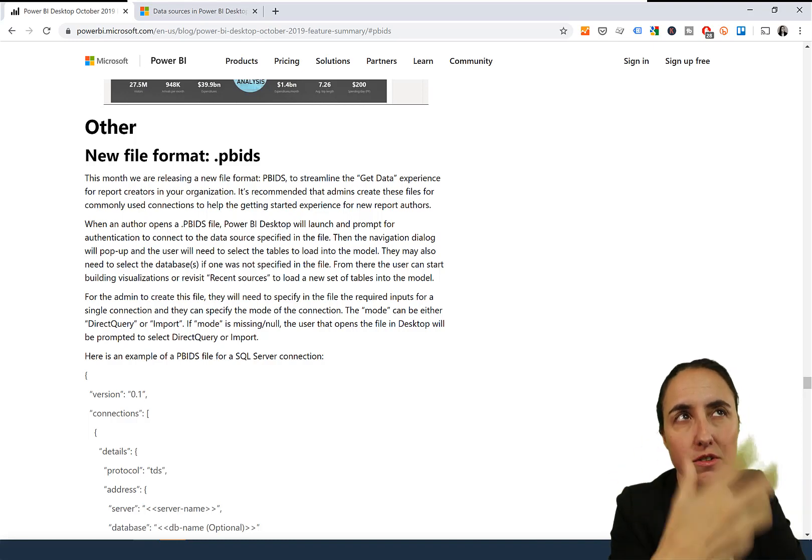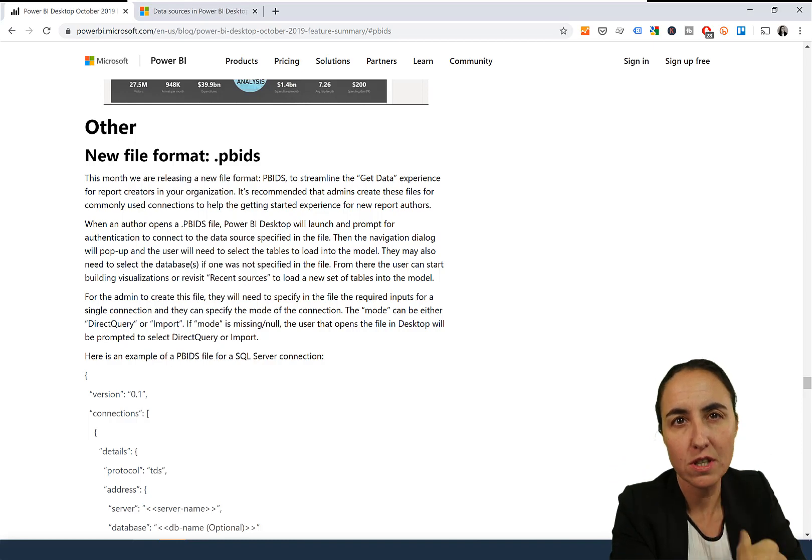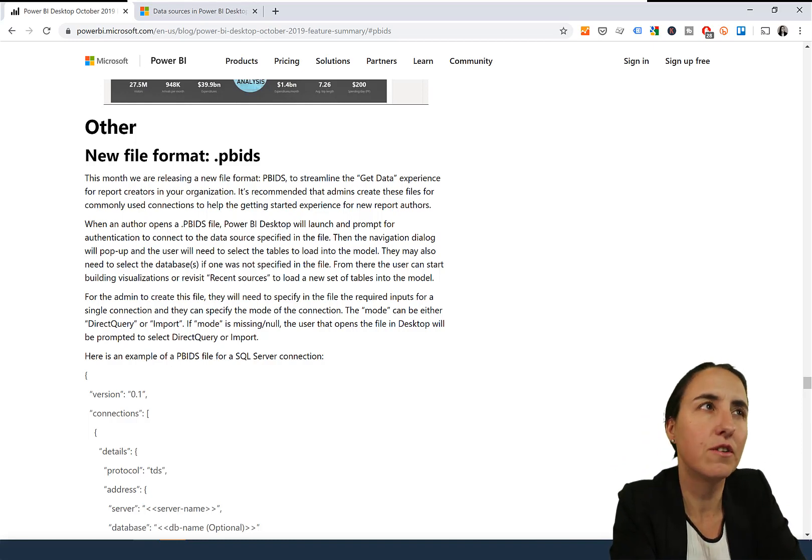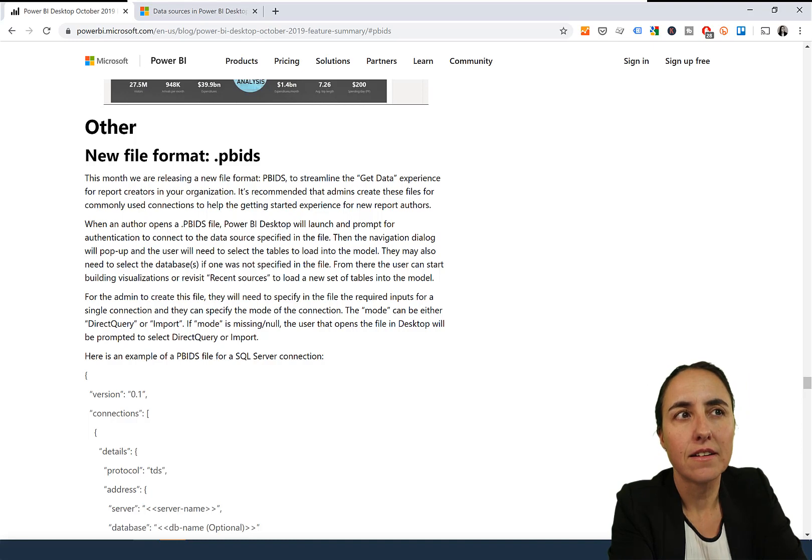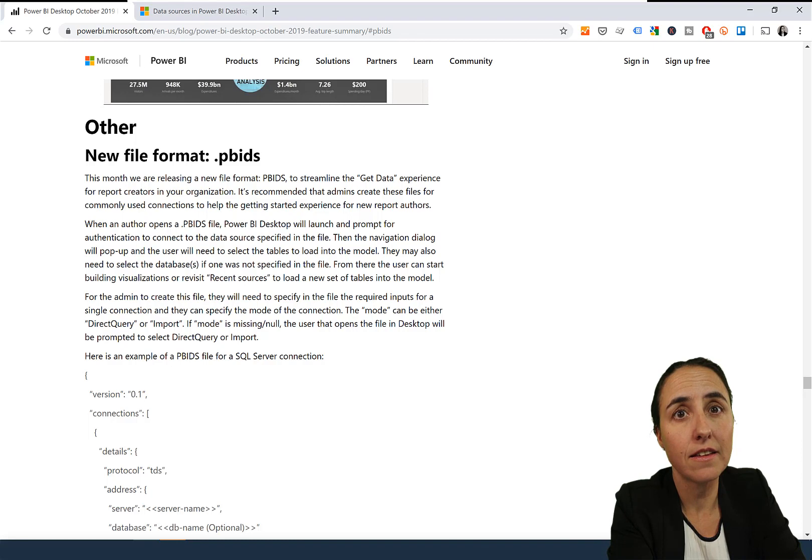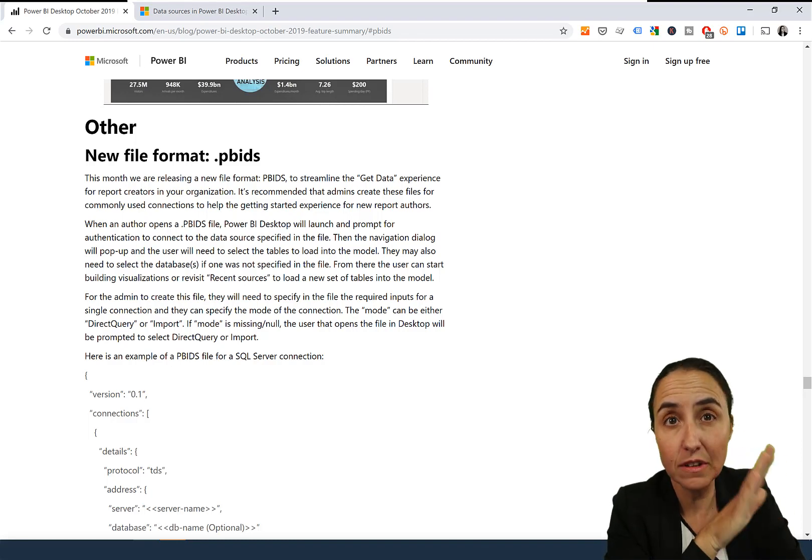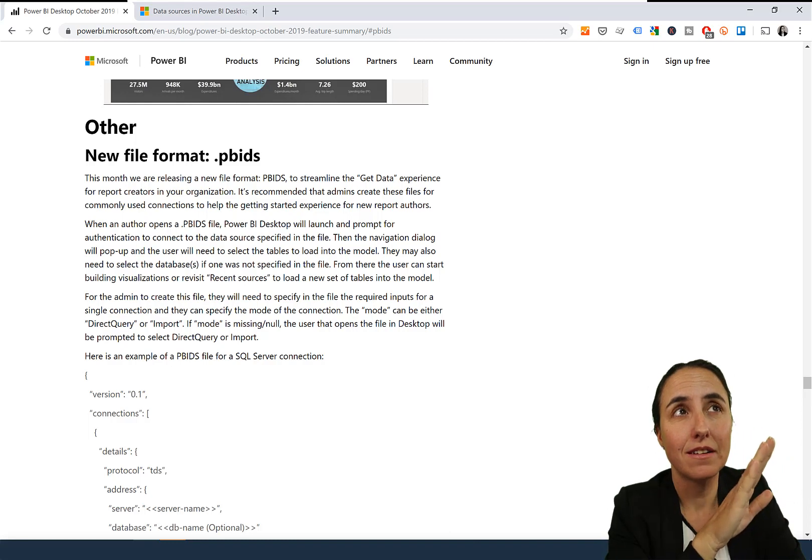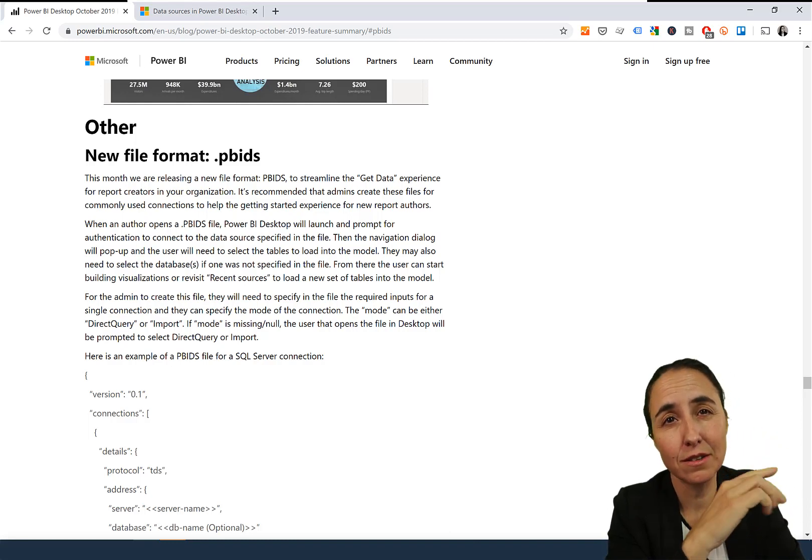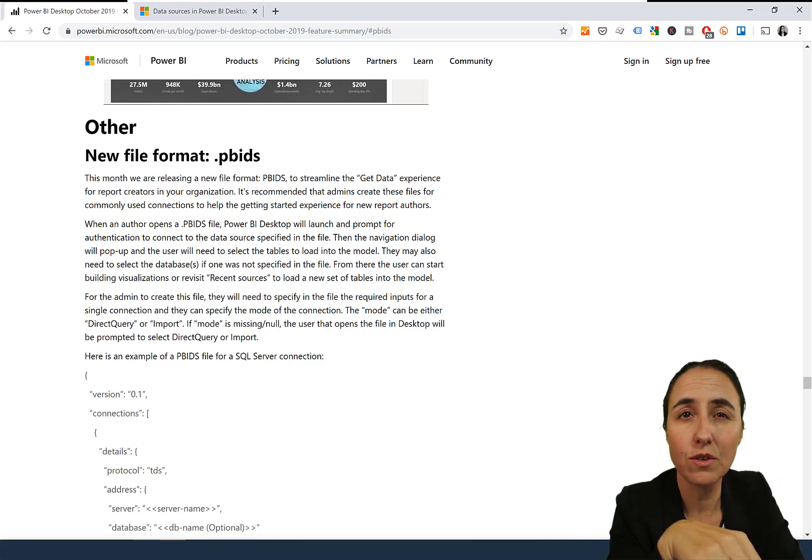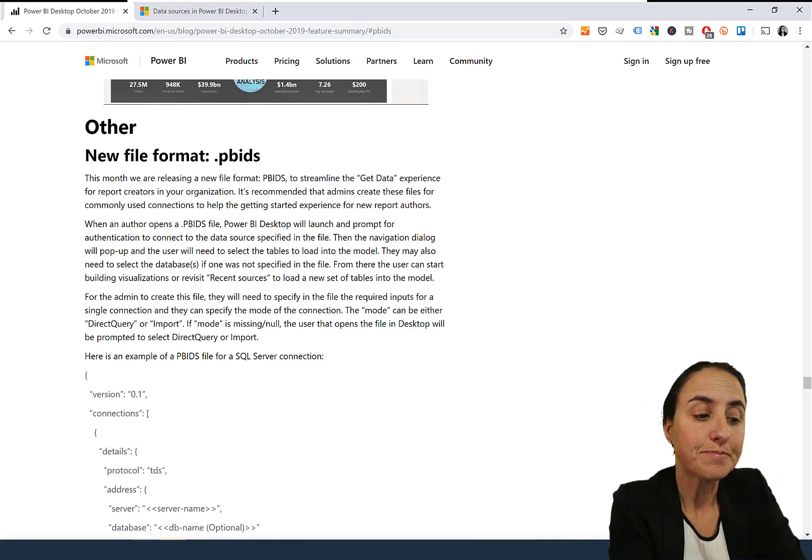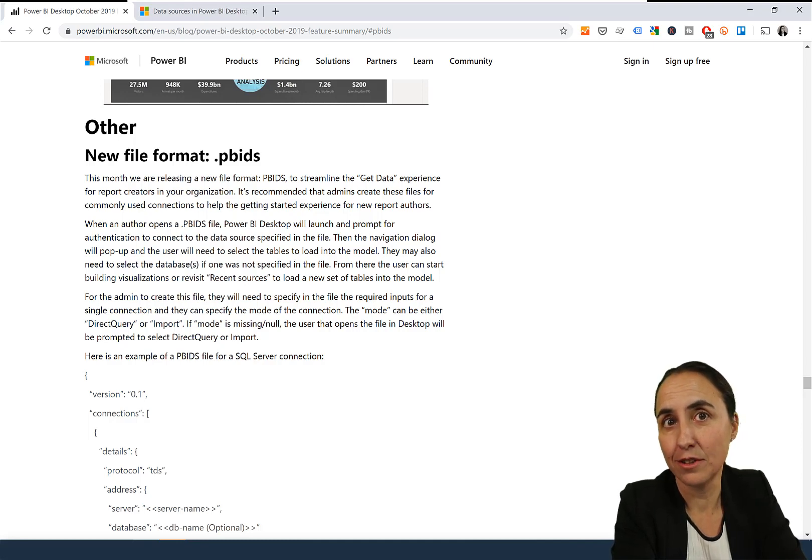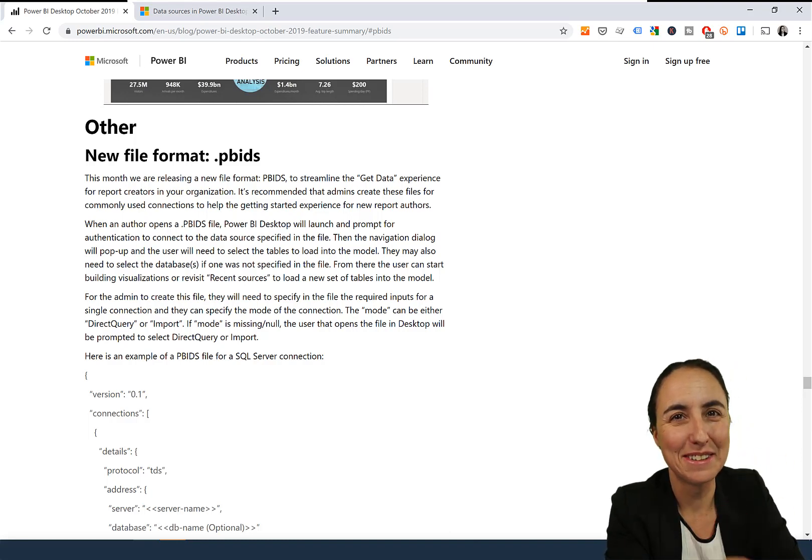This is meant for organizations to give a shortcut to a source that they normally use. Let's say you're using Salesforce and you want your users to have a file where they click on it and all the connection details are filled in—which database it is, which URL they have to connect to. All the connection details are in there except for the authentication part. It's like a template that has filled in the connection details, or like a connector with those details already there.